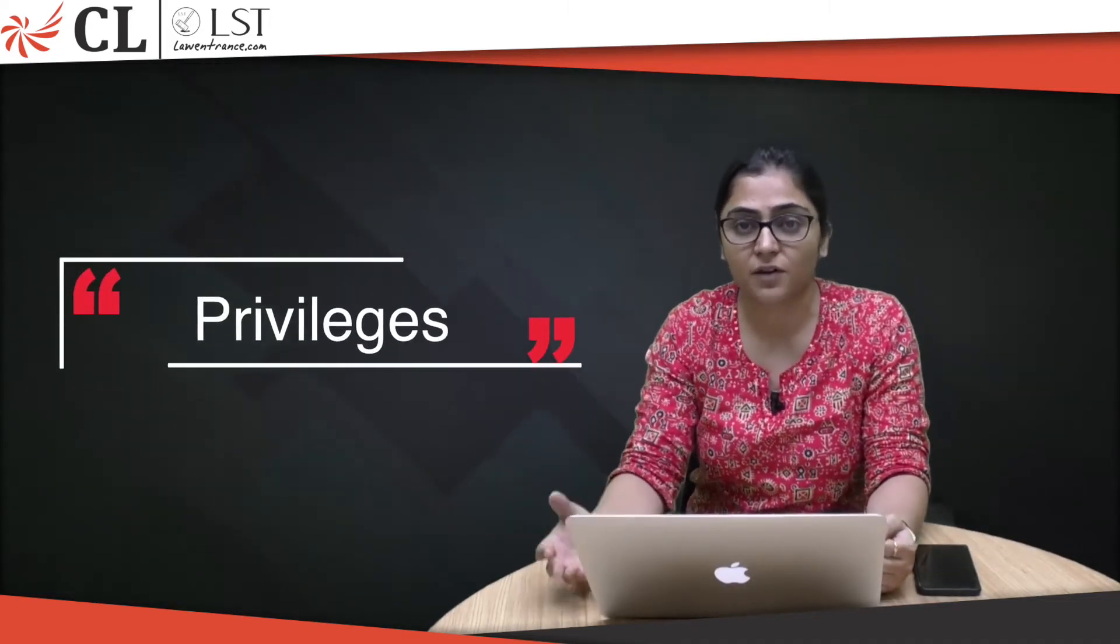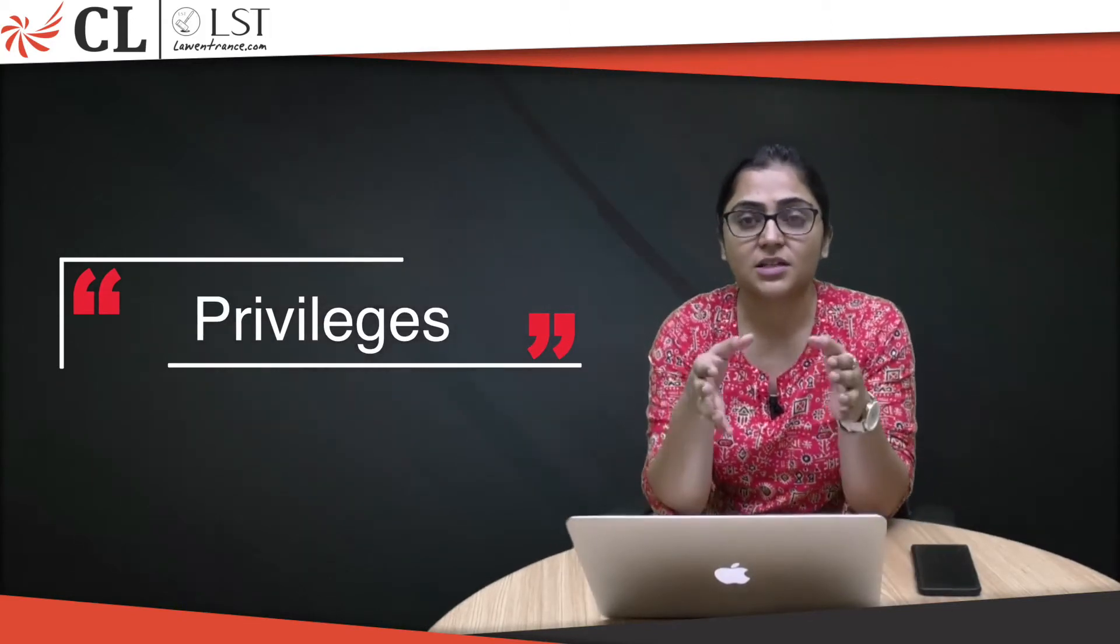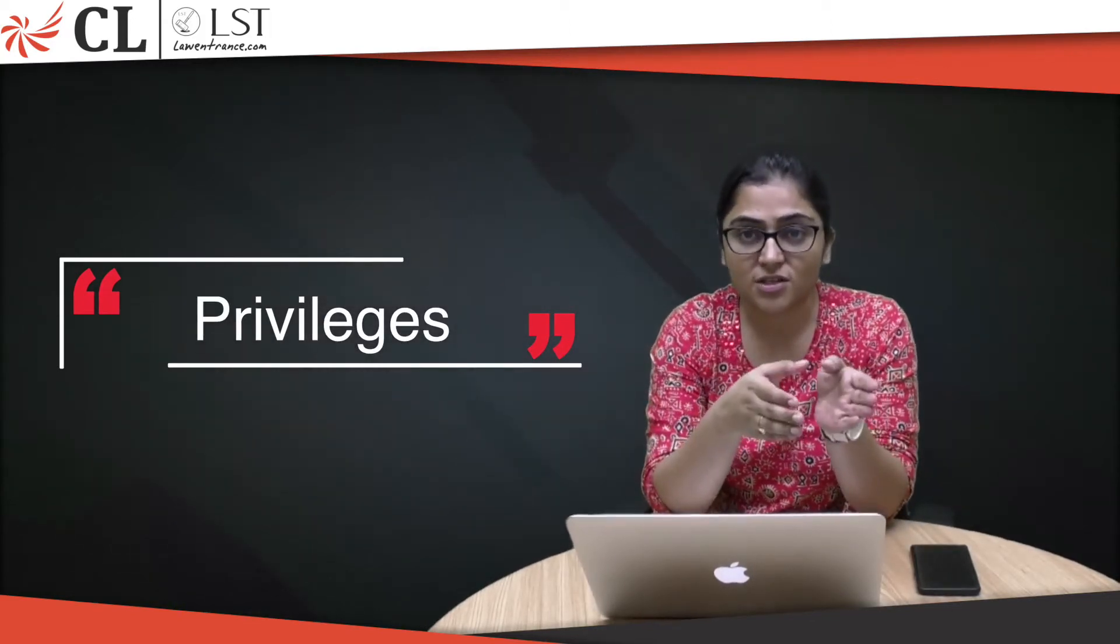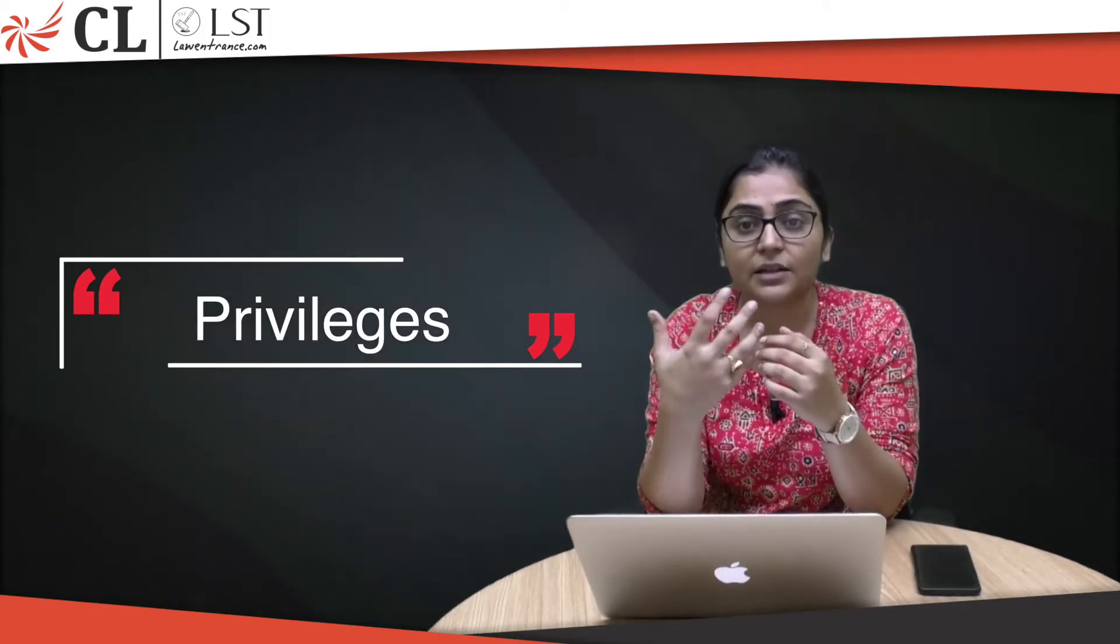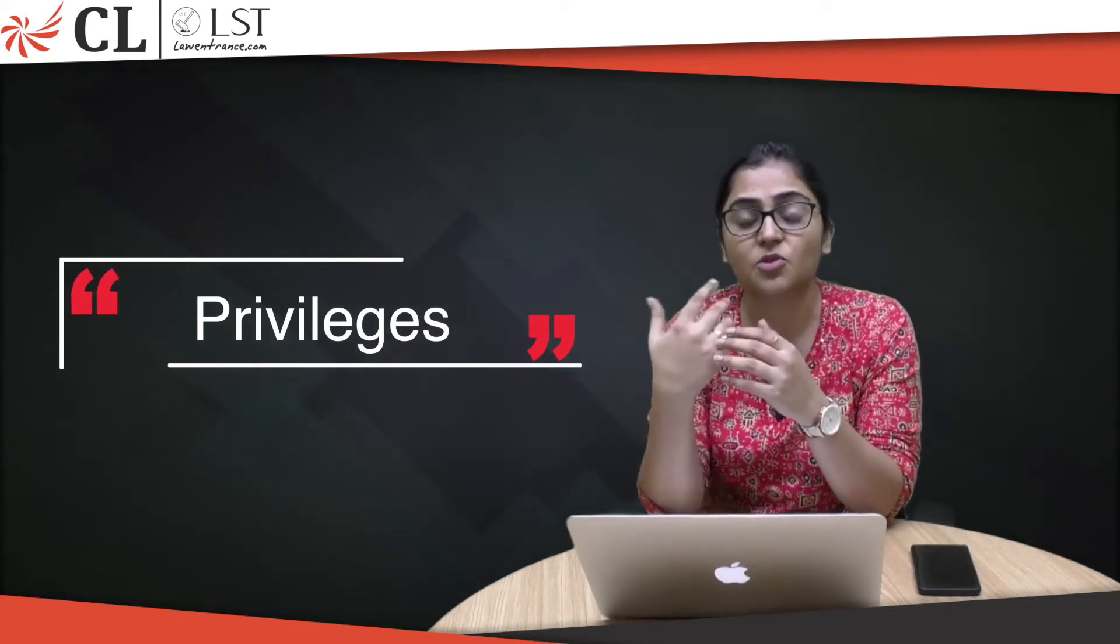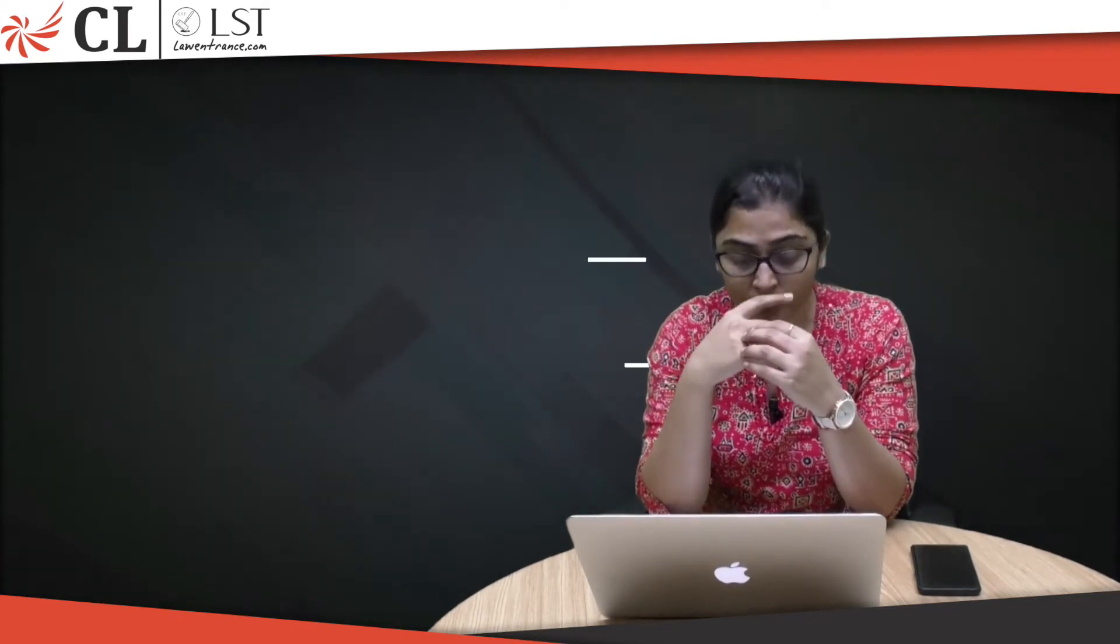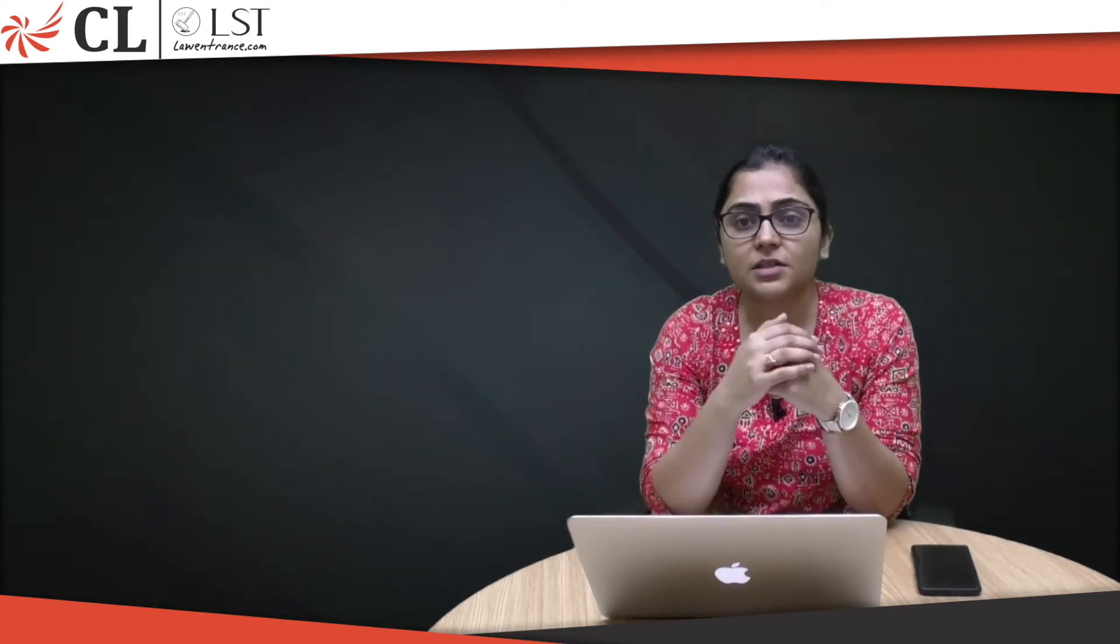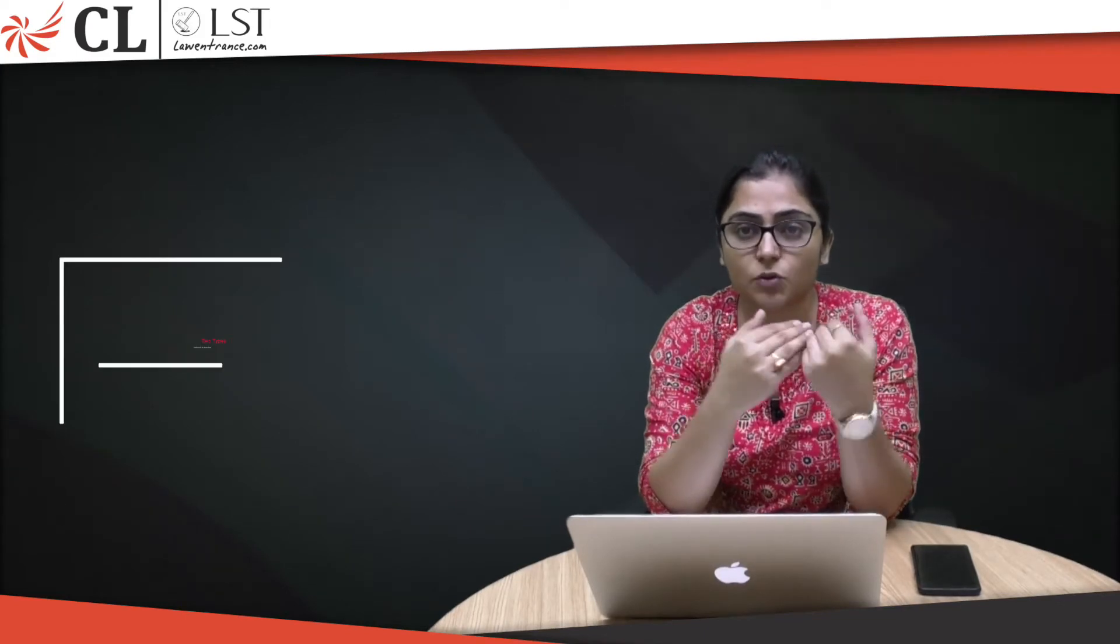The third one is privileges. When a person has certain privileges and makes a statement availing that right, the person can't be held liable for defamation. Privileges are basically of two types: absolute and qualified.